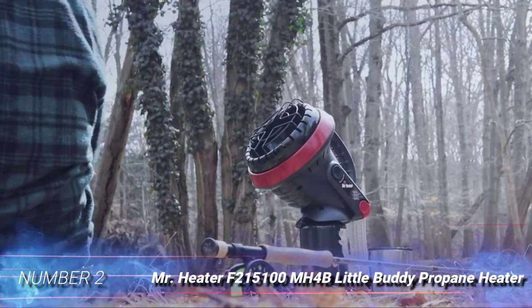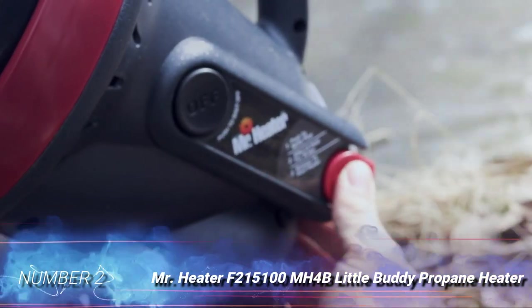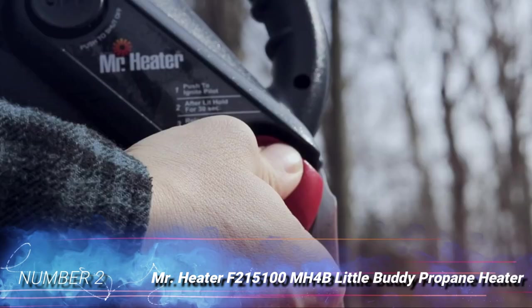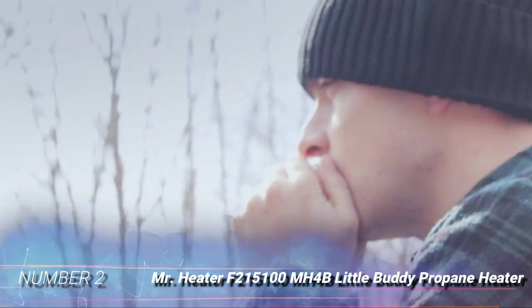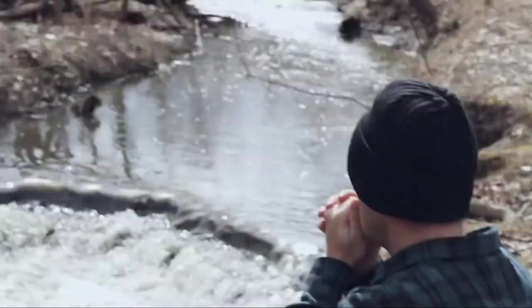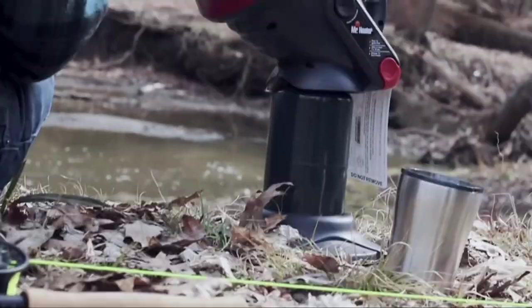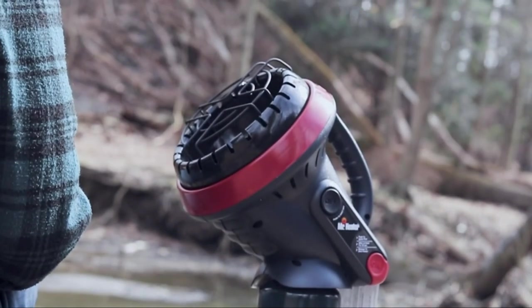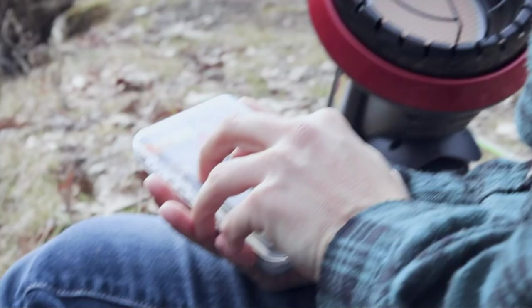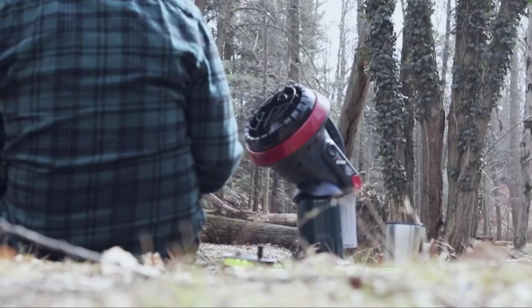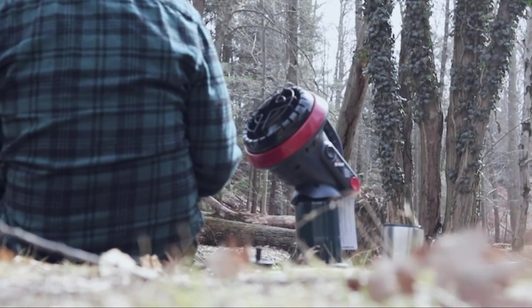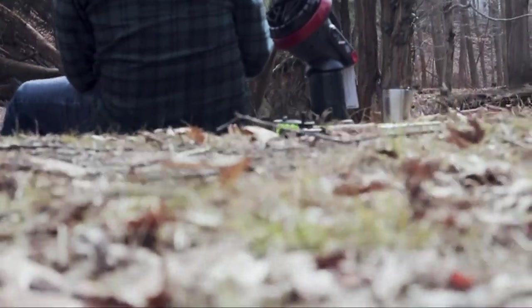Number 2, Mr. Heater F215100MH4B Little Buddy Propane Heater. The small size and weight of this heater make it ideal for taking along on a cool weather camping trip or an outdoor picnic in brisk autumn air.